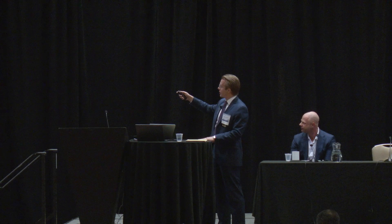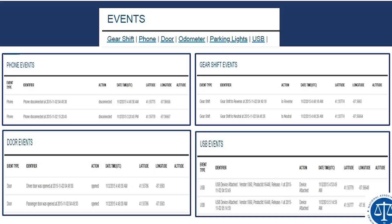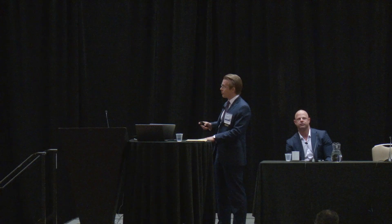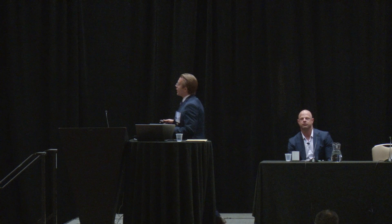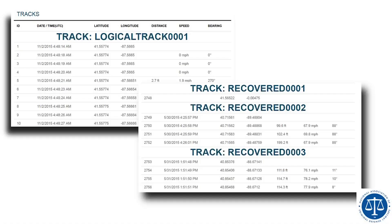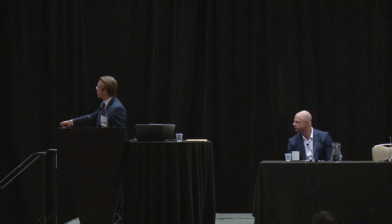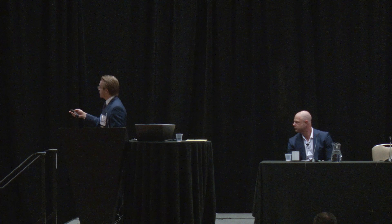The Berla report includes different events: gear shifts, USB connecting and disconnecting, door events — passenger doors and driver's door opening and closing — and phone events. Track logs recovered show GPS coordinates and second-by-second vehicle location. This is the examination report.